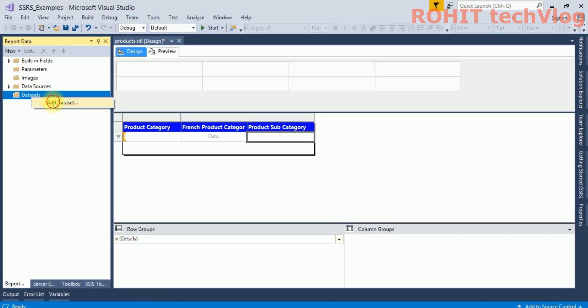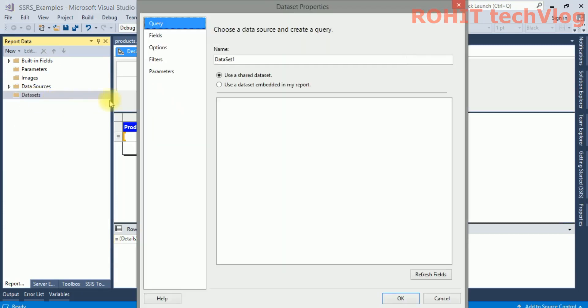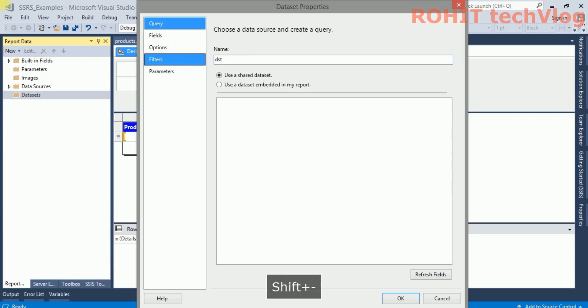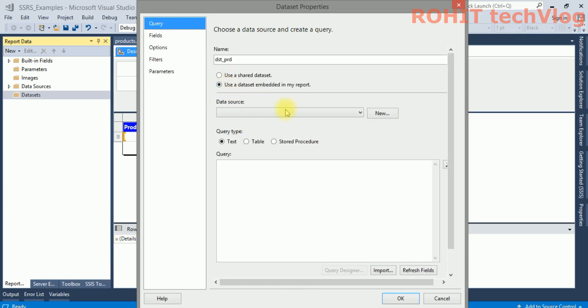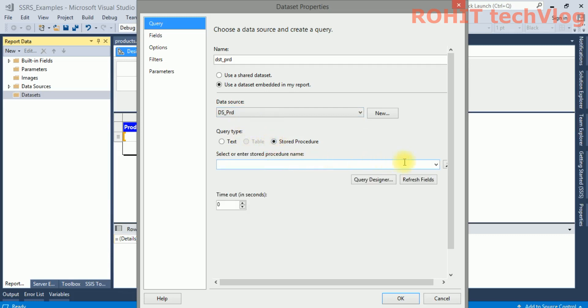...fetch that query, the stored procedure in the SSRS. This will be the data source DST_PRB. Instead of here, I will use this stored procedure.